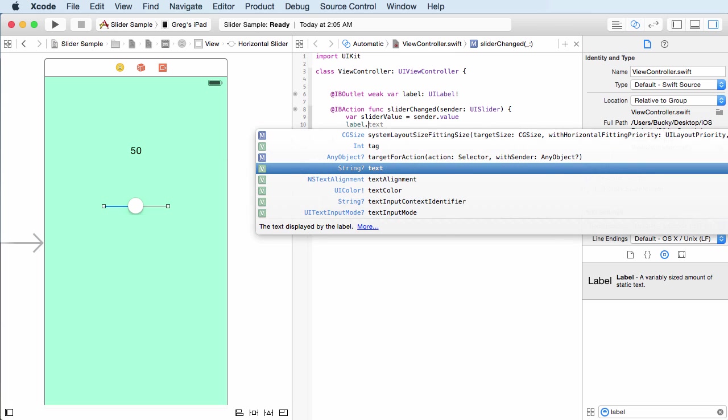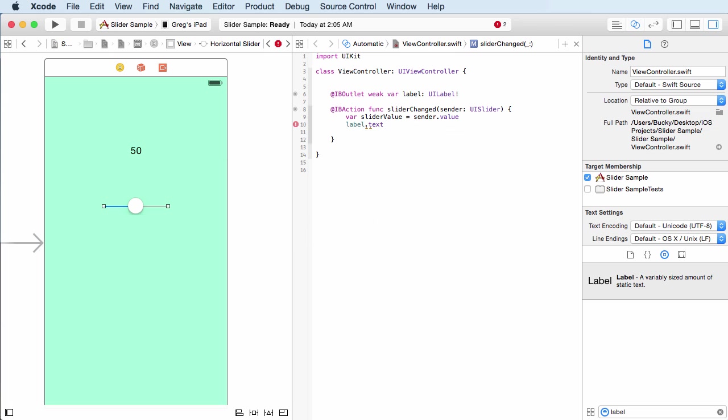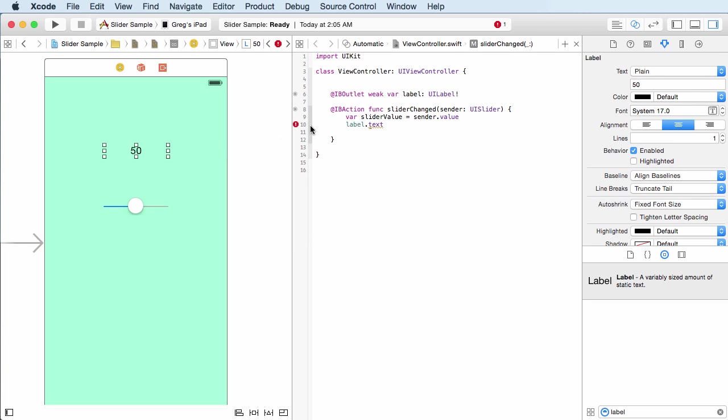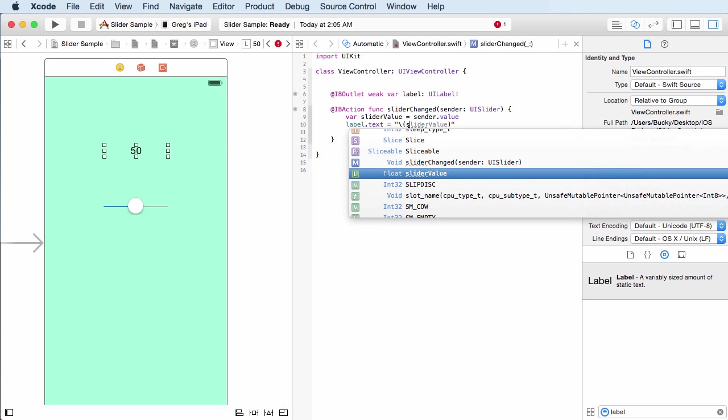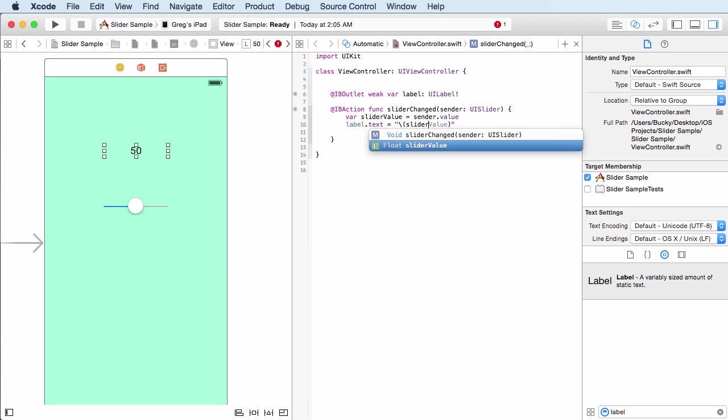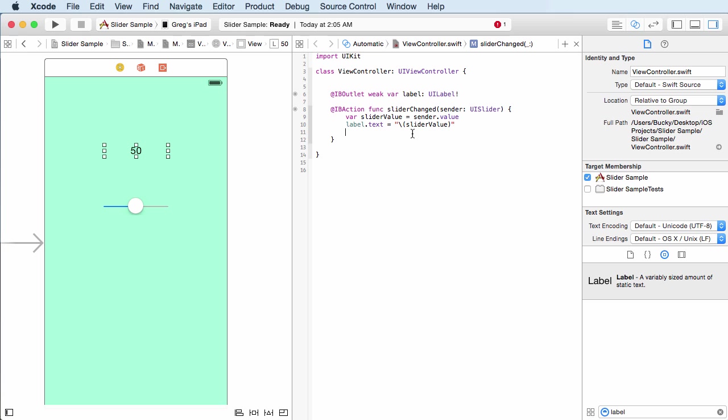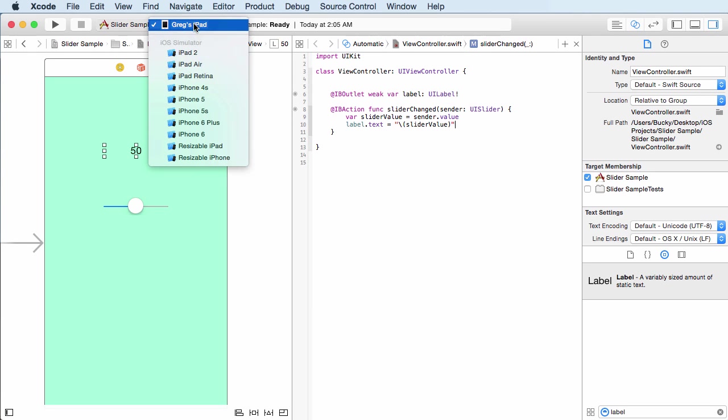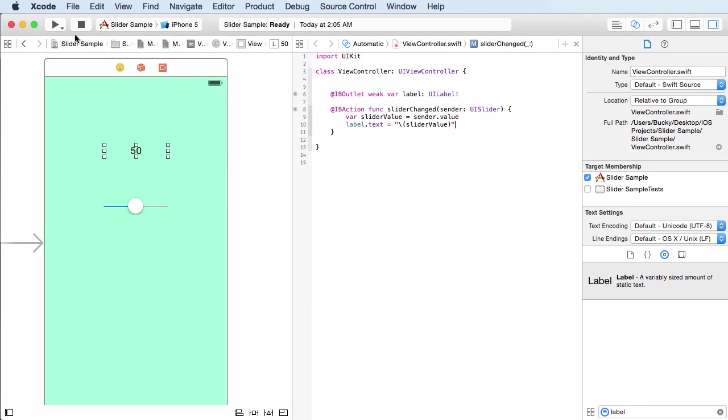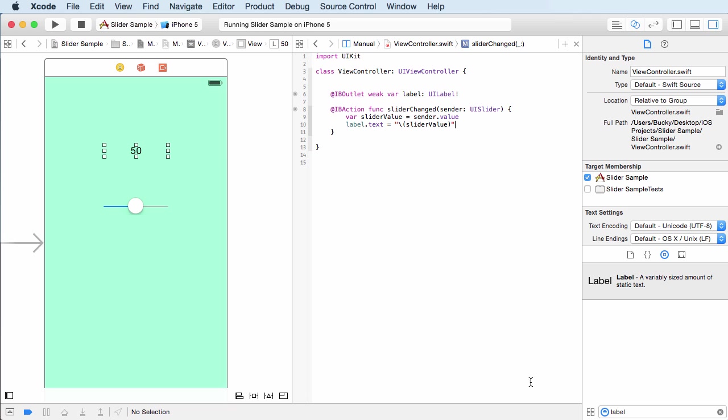But anyways, once we have that value, we can change the text on this label equal to whatever that value is. So I just set it equal to something like slider, not cylinder, slider value. Alright. Now this looks pretty good. I mean, we don't have any errors, but let's check this out. And I forgot to change to my iPhone simulator. So build succeeded. Looking good.